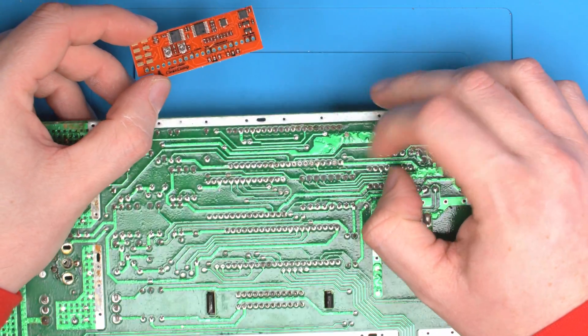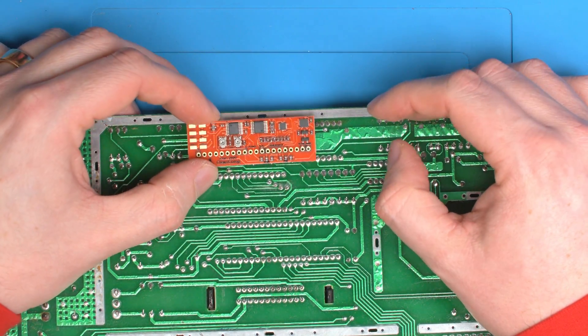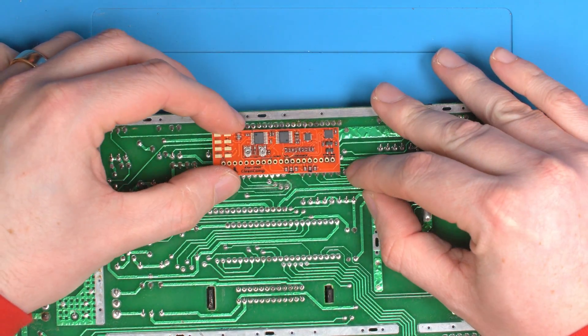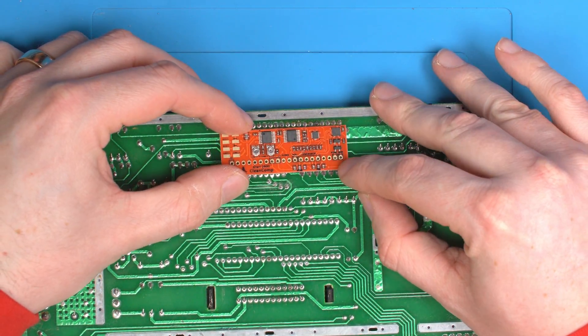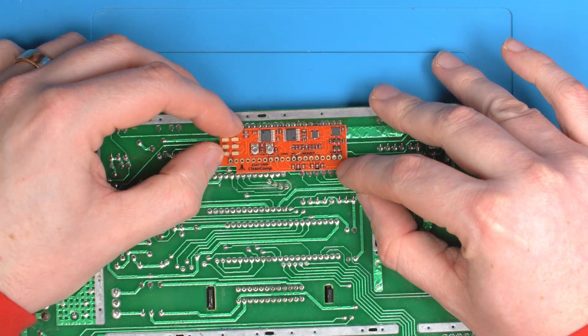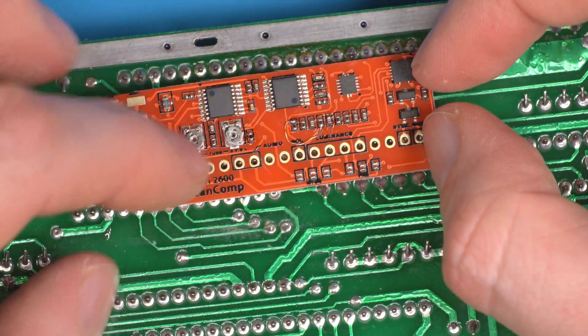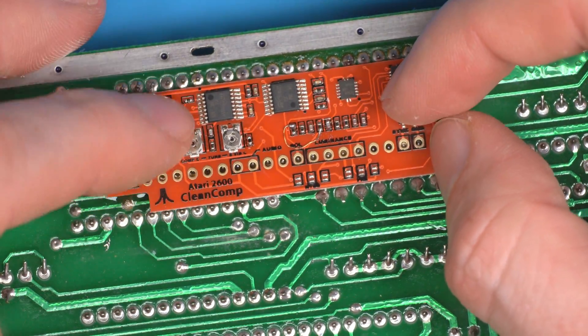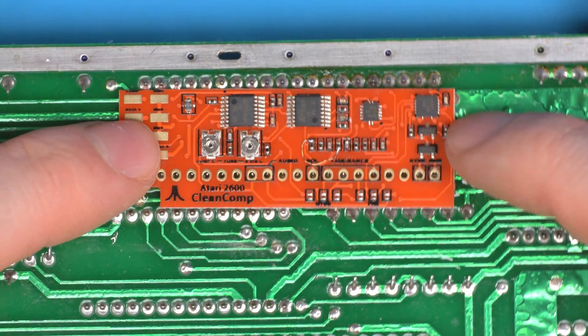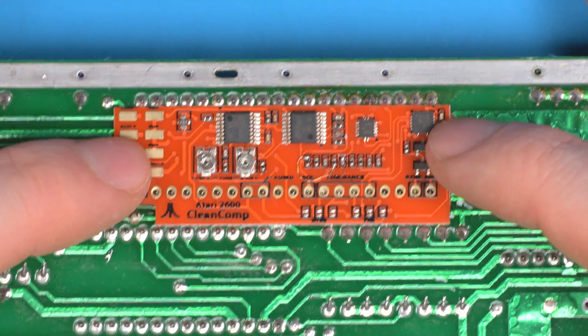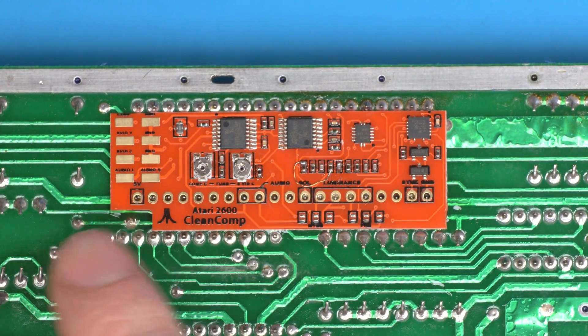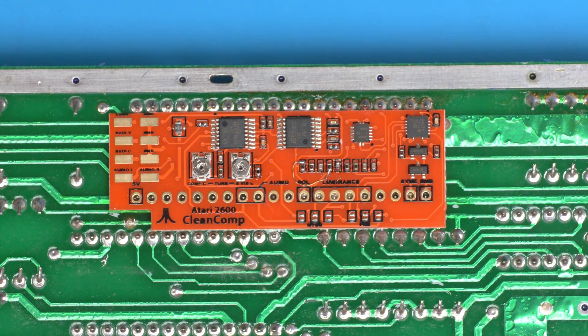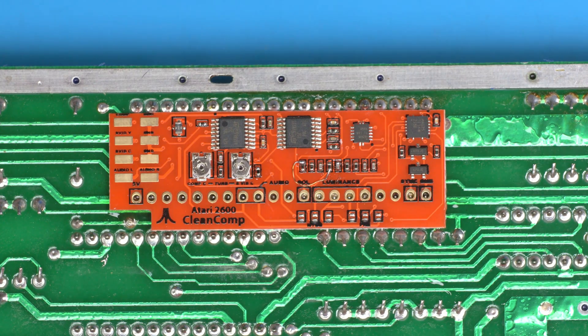Then flip the board over horizontally like this, and then the Clean Comp will simply sit over the bottom row of pins. It'll fit over all of them, so it goes over all the pins and there we go, that sits over nicely.